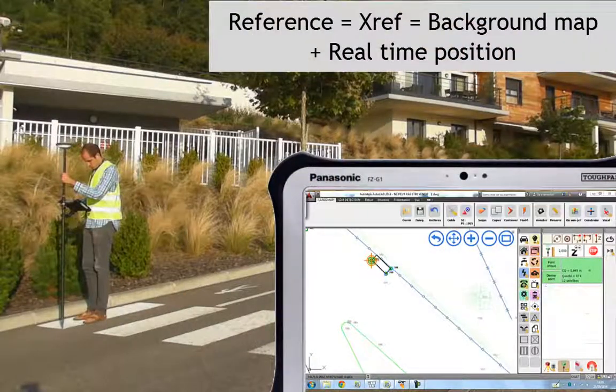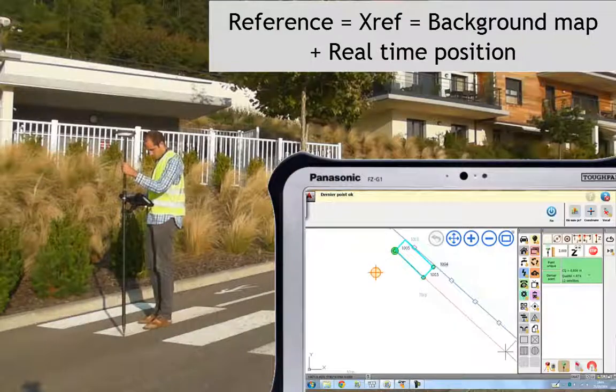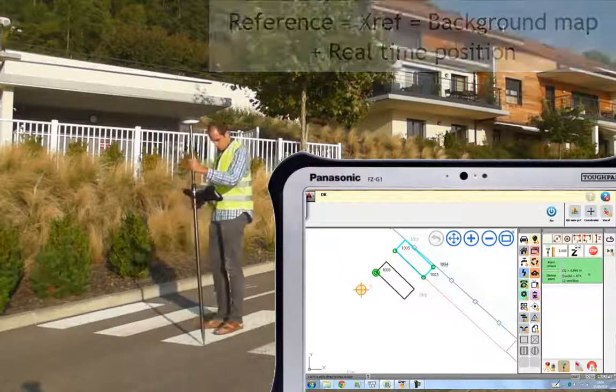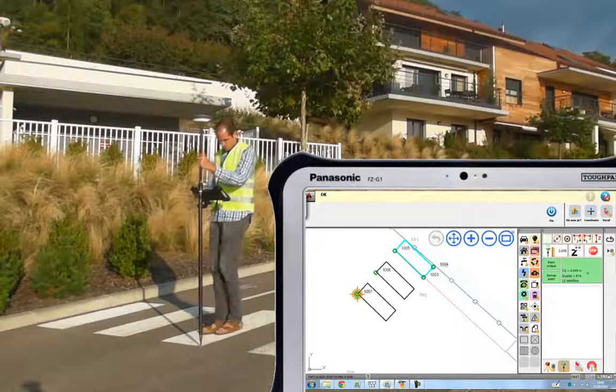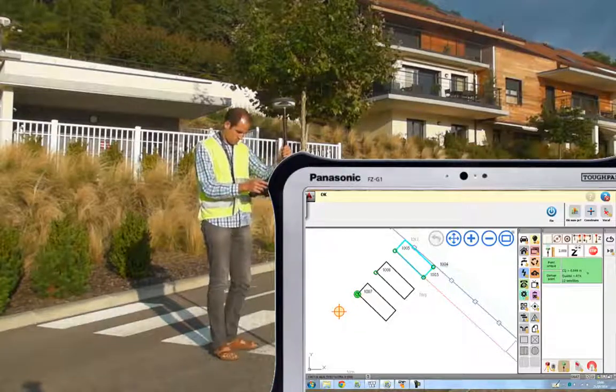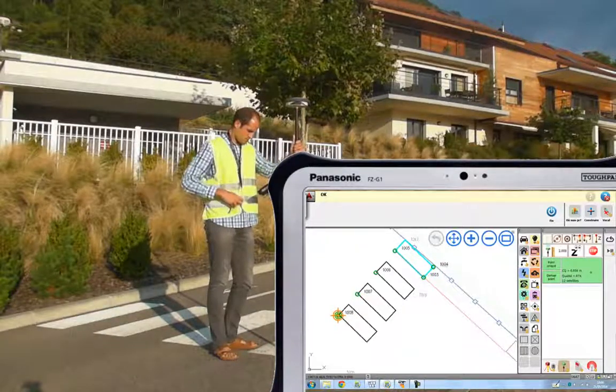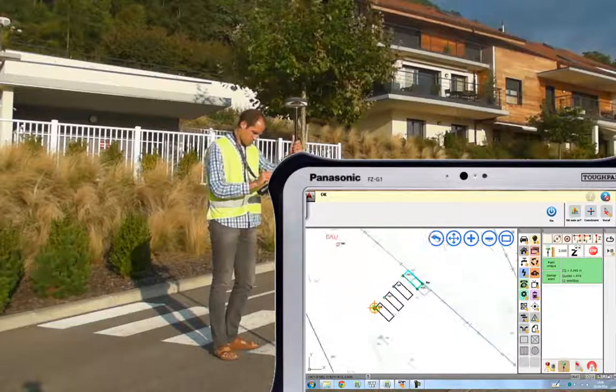With the background map, you have more precision when you work. And in addition, you have a real-time position, so it's really easy to work. You can use the copy function to do this.